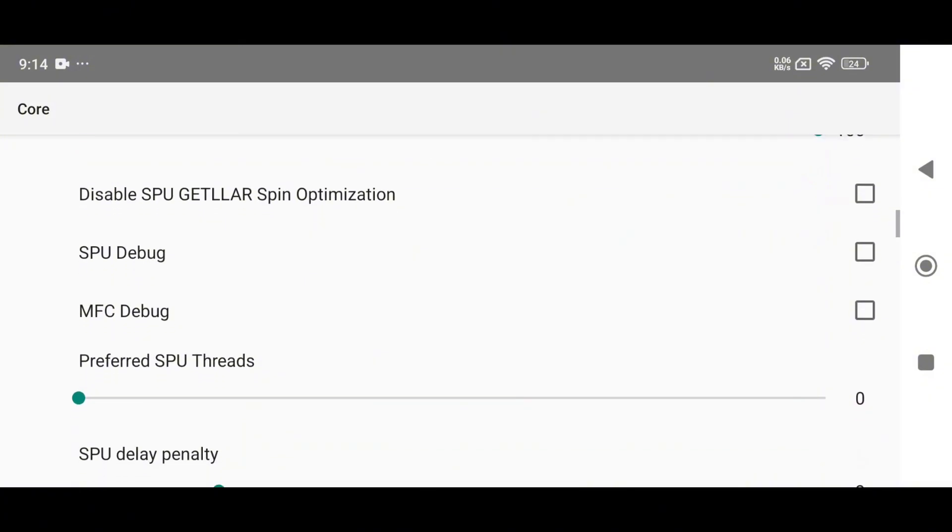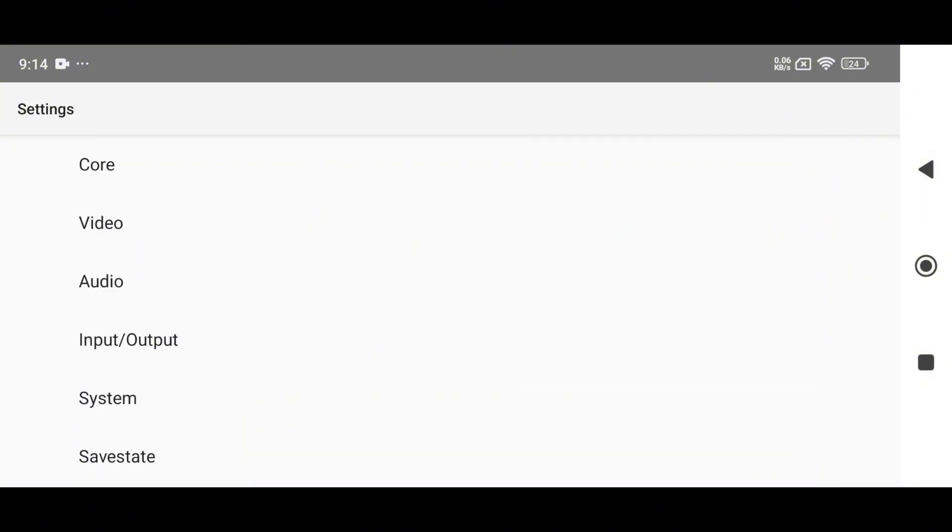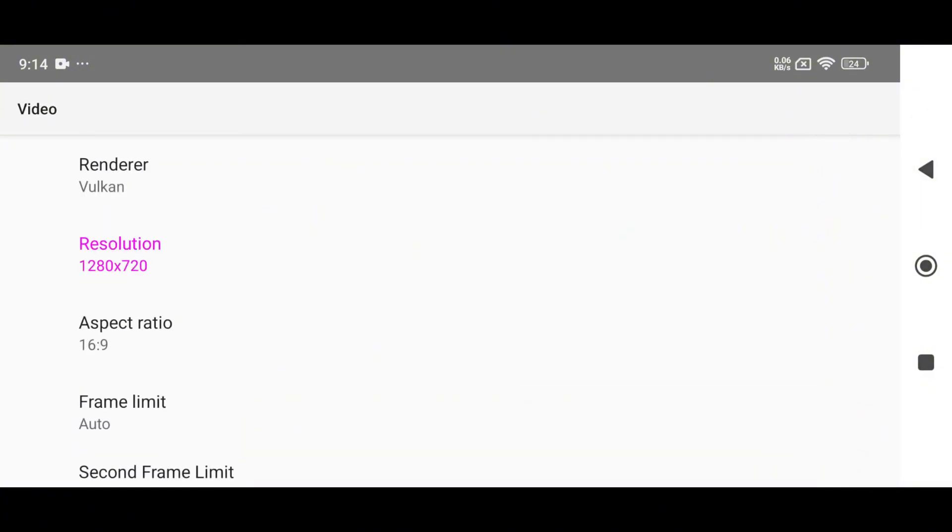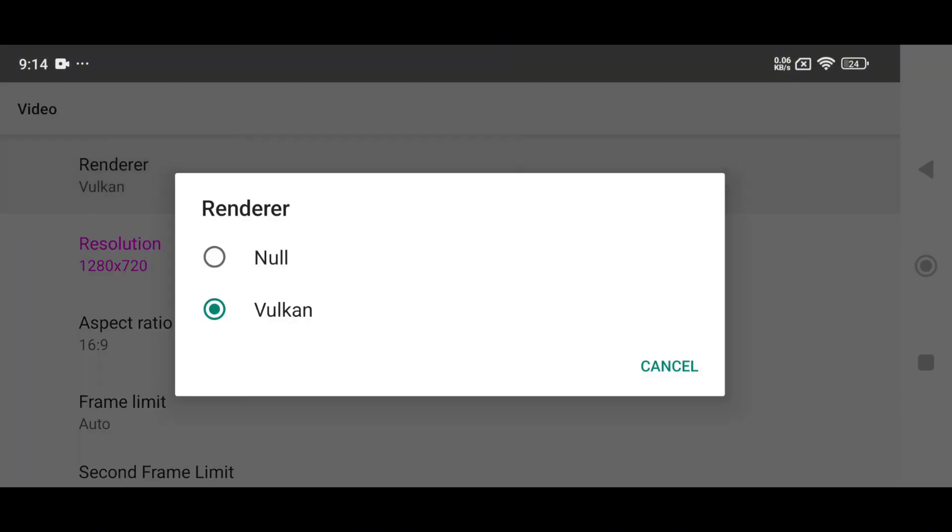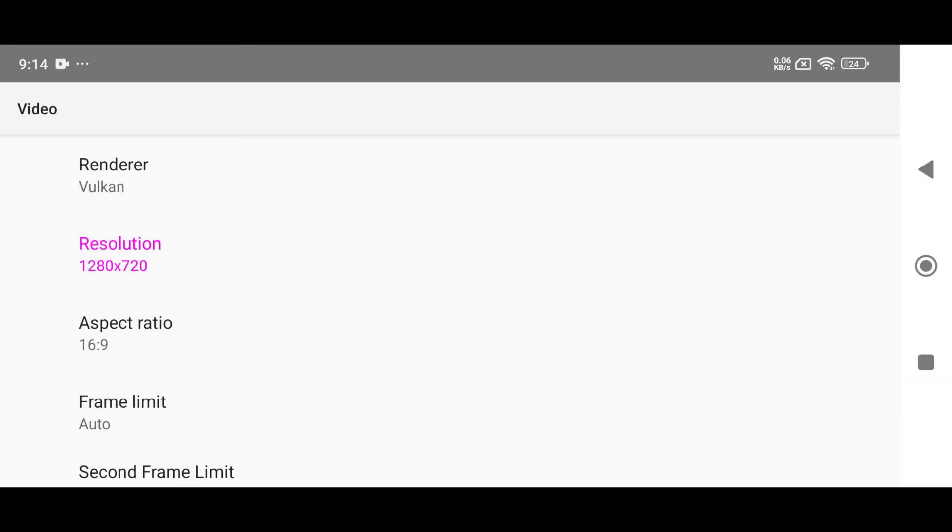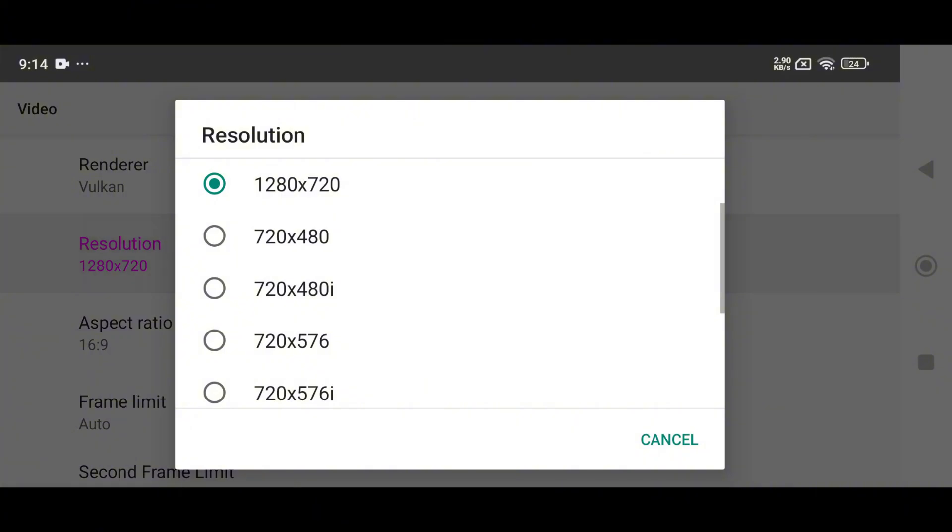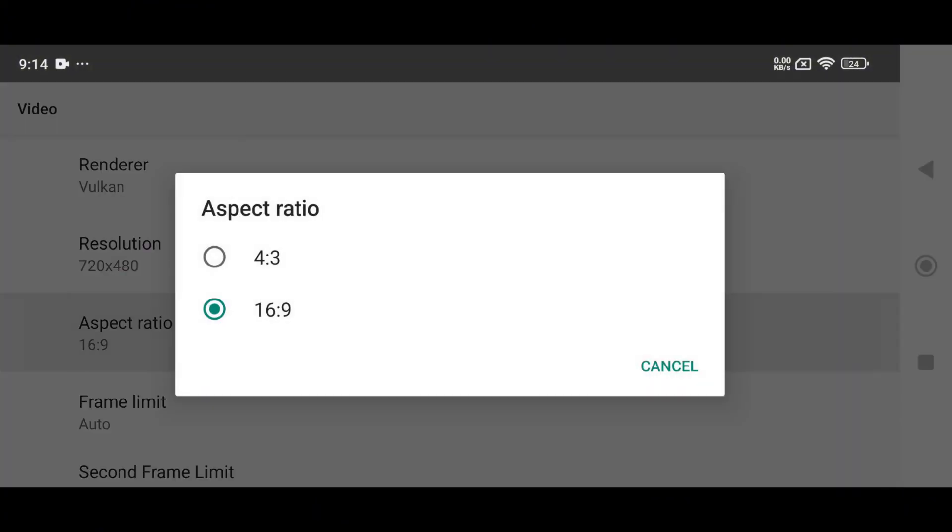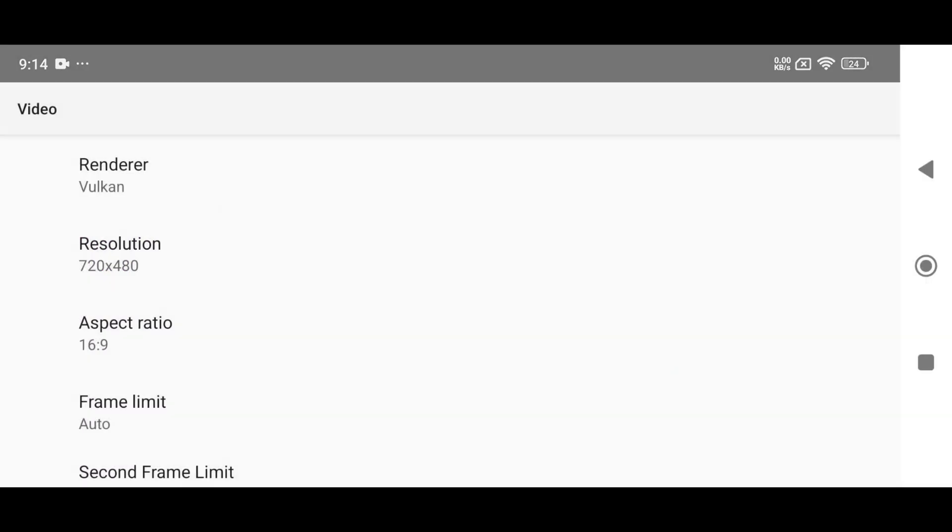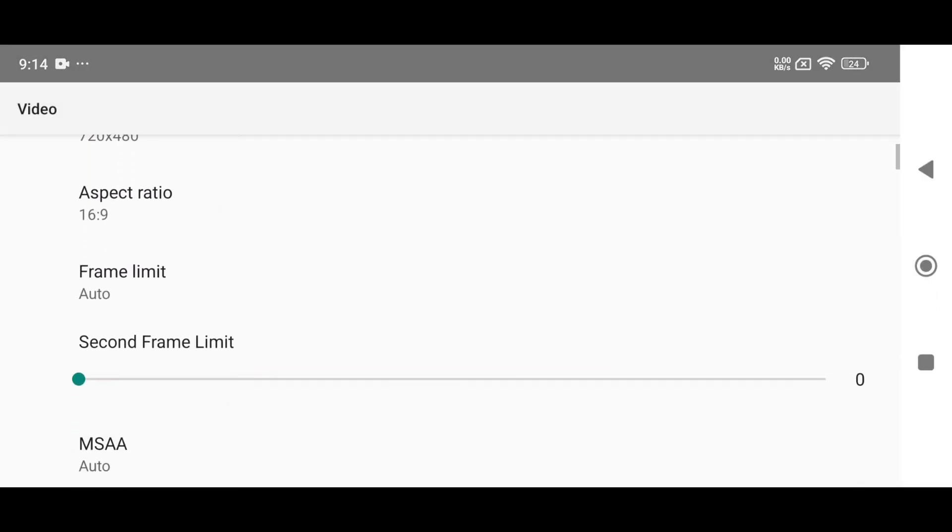Now let's talk about the most anticipated update, video settings. Here you can choose between OpenGL or Vulkan as your rendering API. For high-end games, consider lowering the resolution from 720 to 480 for smoother gameplay. Set aspect ratio 16:9.